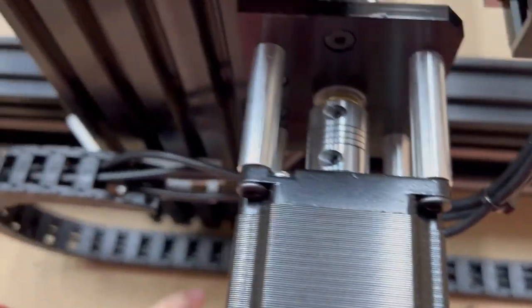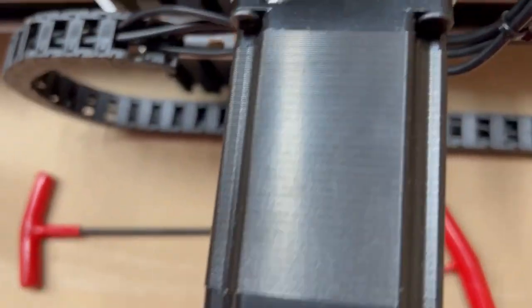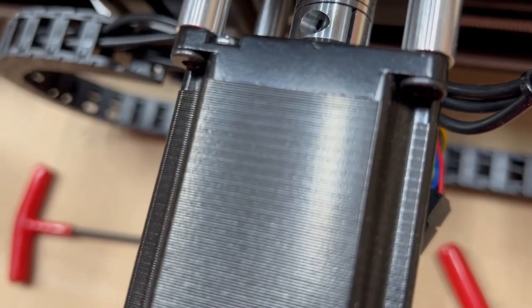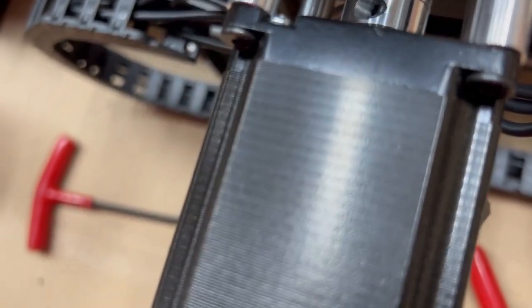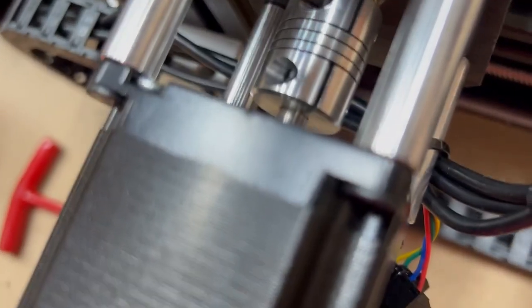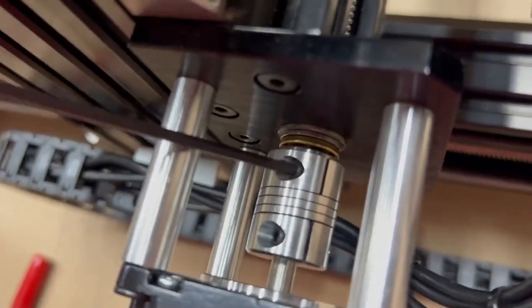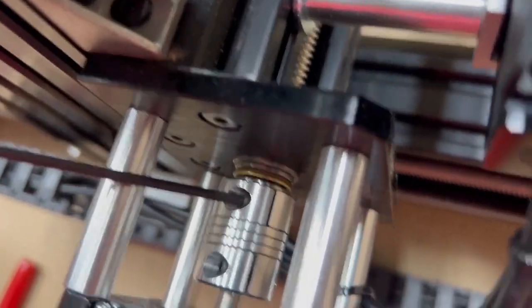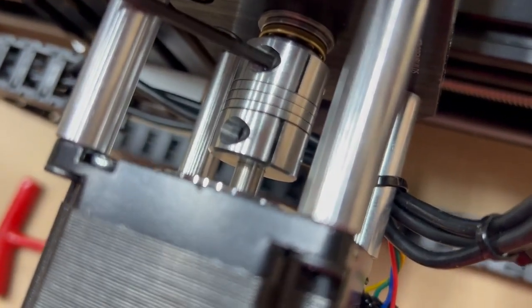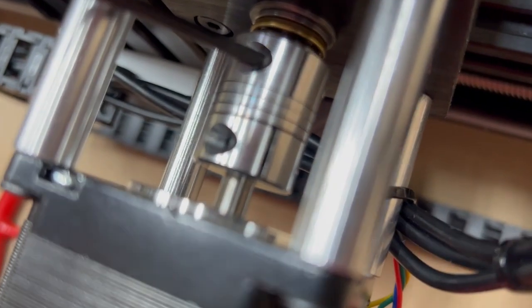Alright, first issue - my Z-stepper motor is slipping. The collar, it's spinning but it's not spinning. See, like... I hope it didn't break.